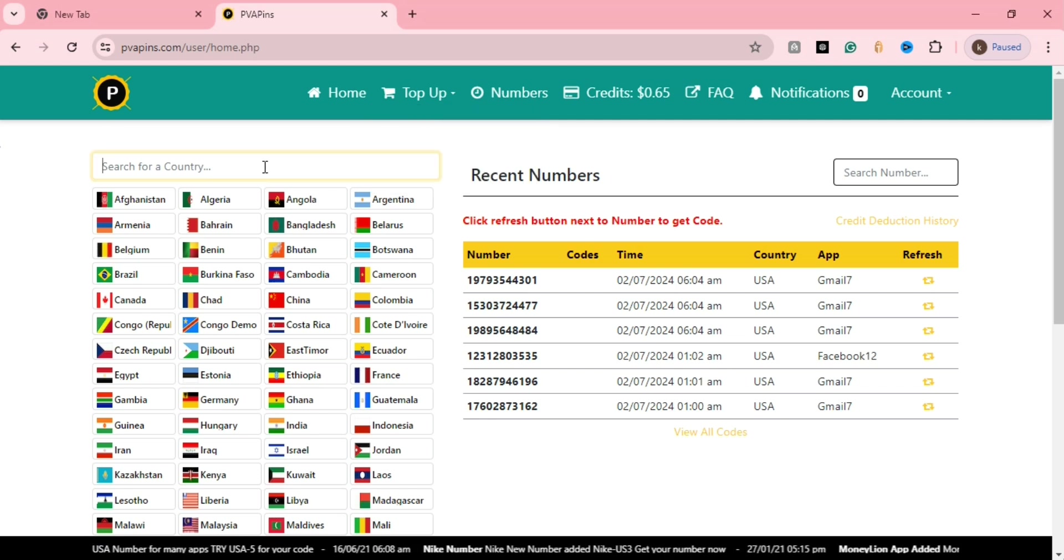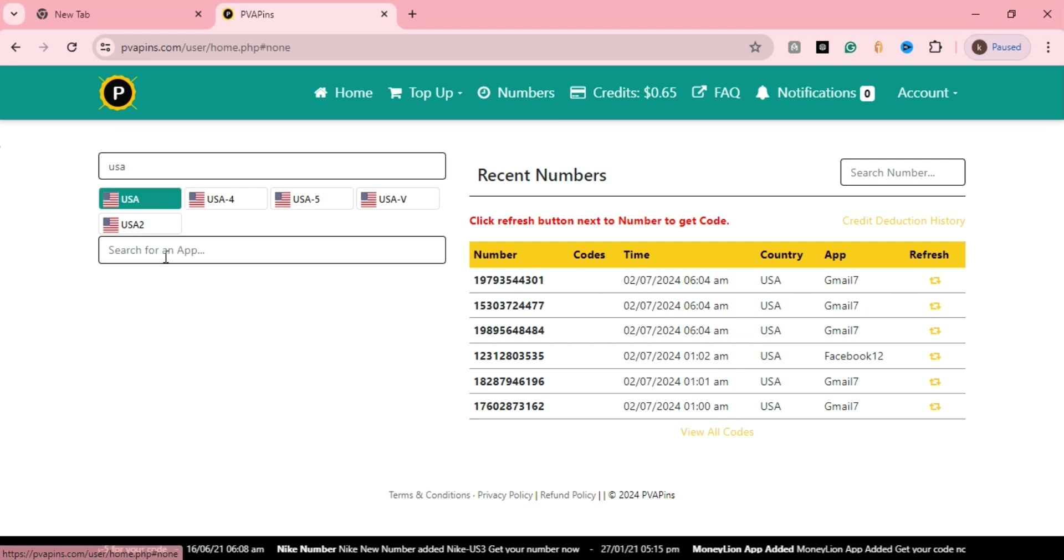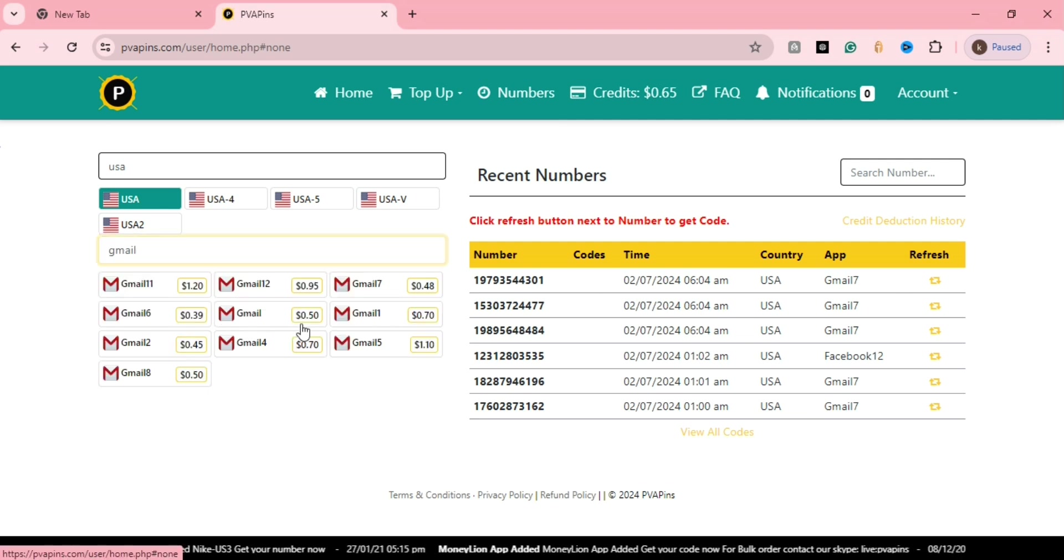It works for any country, not just USA. It's not only for Gmail, but also for Amazon, Telegram, Facebook, and different kinds of services. You can use this for many purposes.